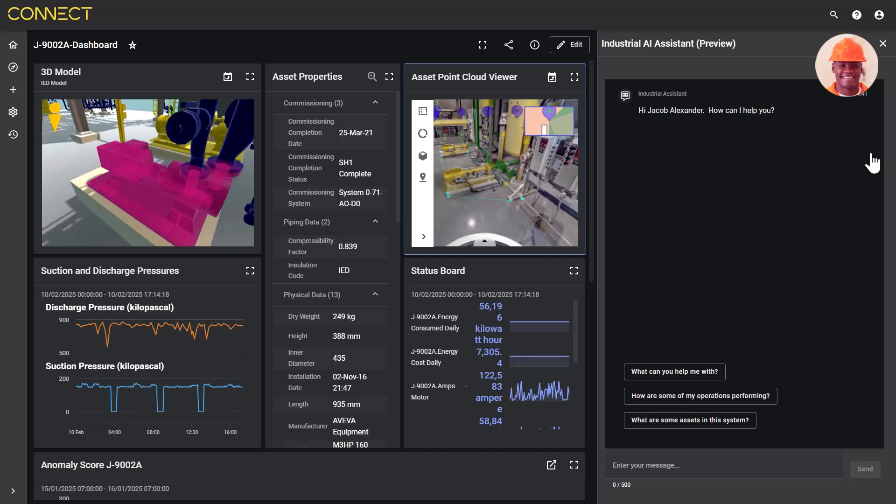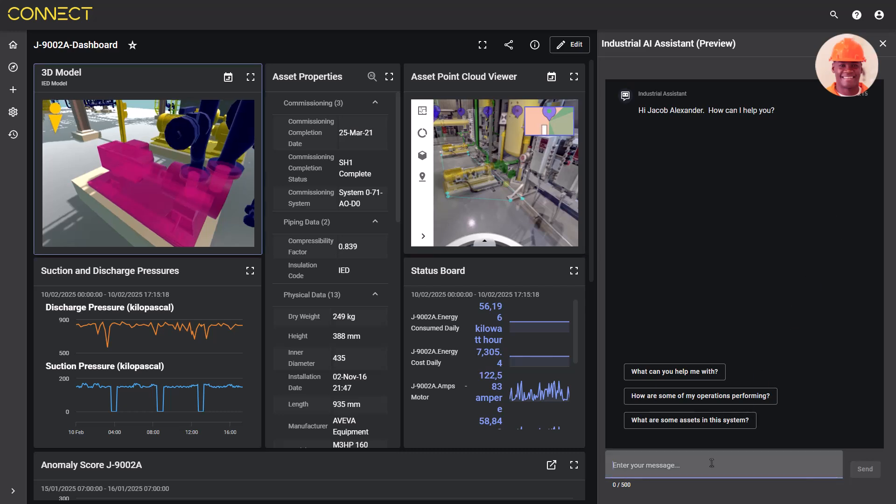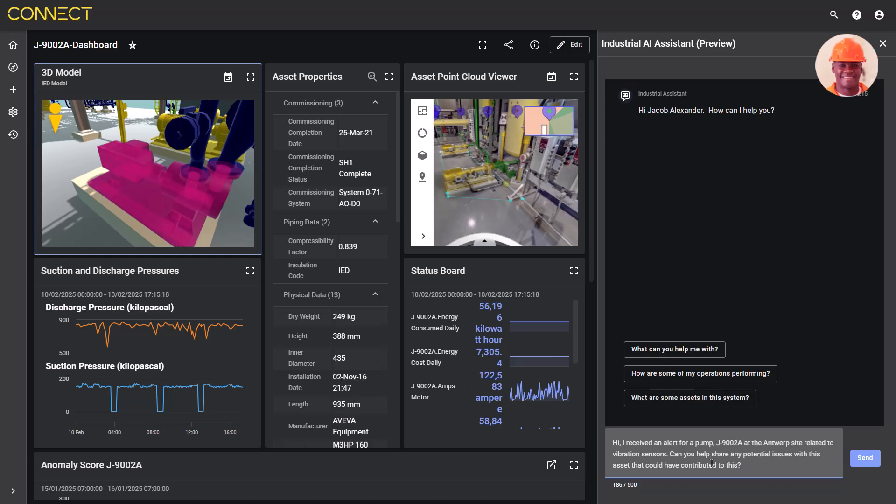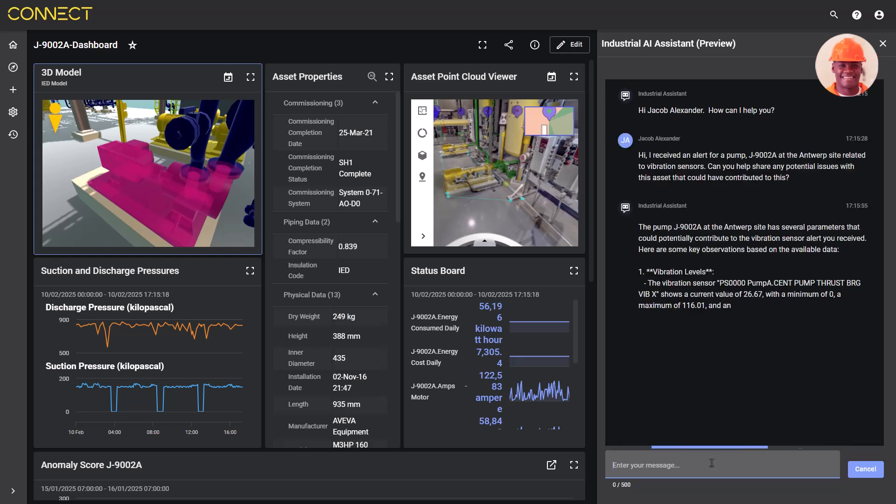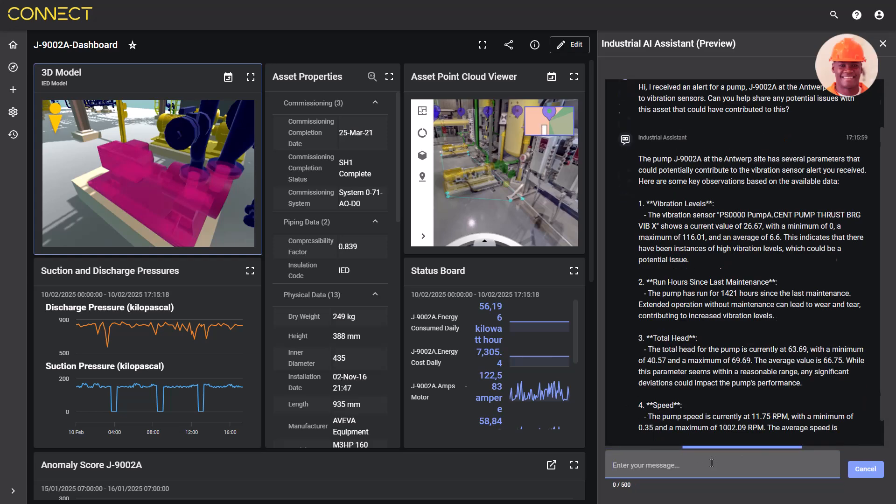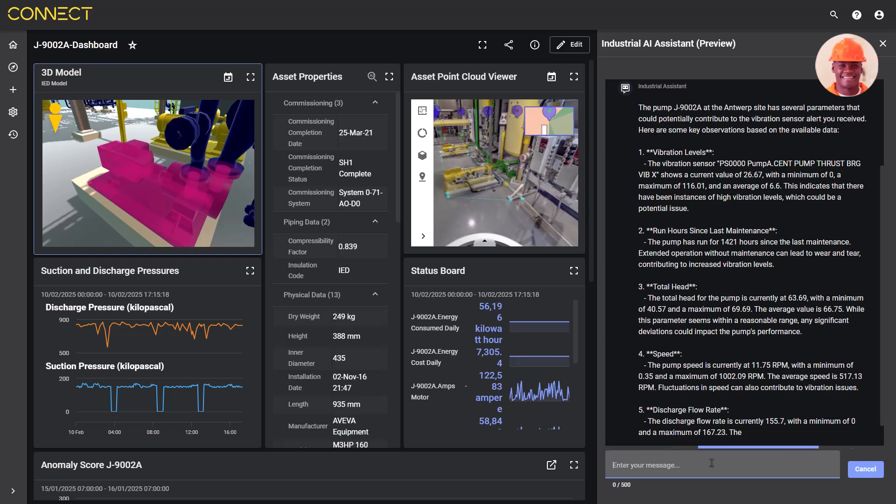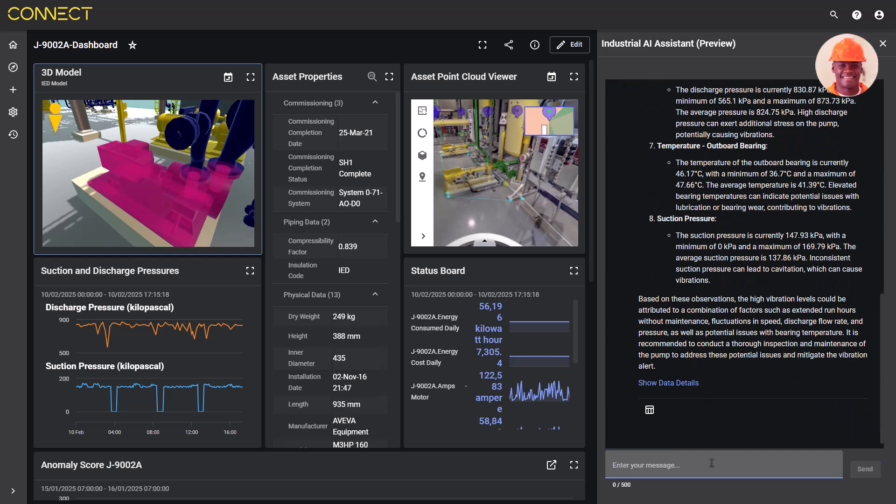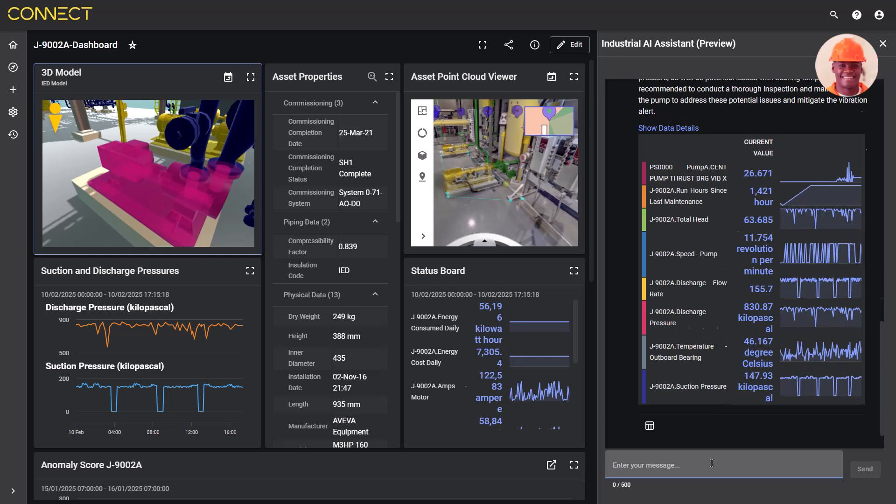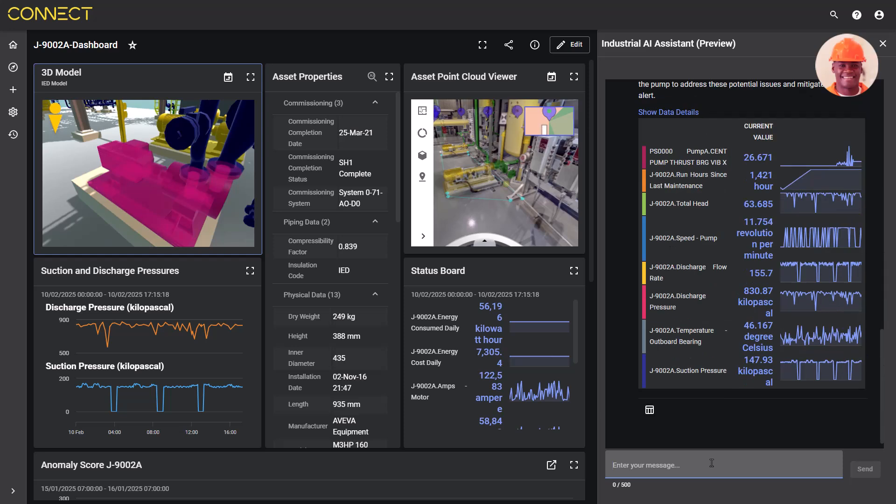He starts by asking the industrial AI assistant for help. He types in an open question to see if there are any new events or issues he should be aware of. The industrial AI assistant returns both calculated responses and helpful context, highlighting high vibration events over a period of six hours with otherwise normal conditions.